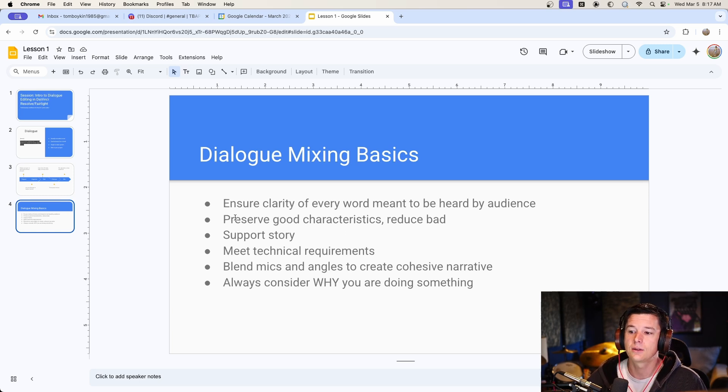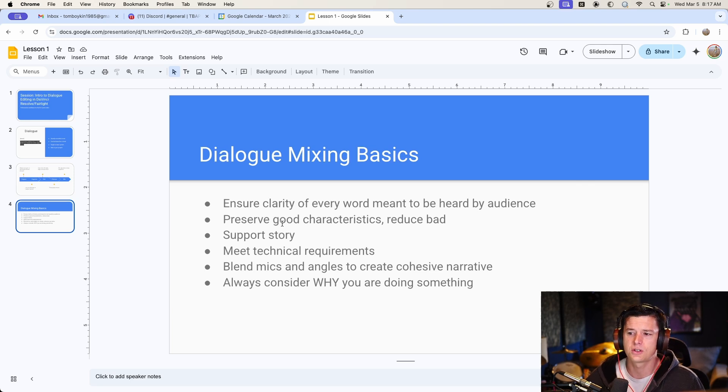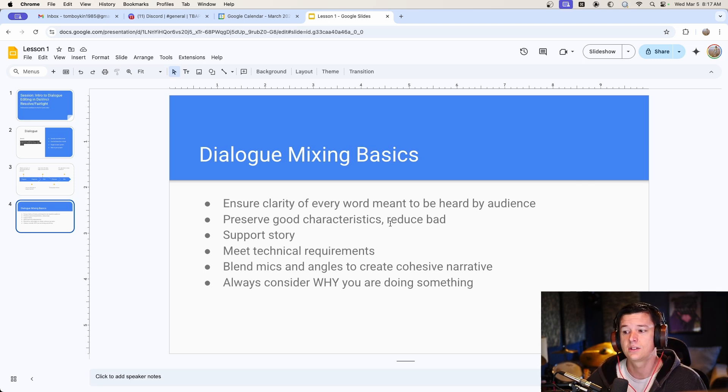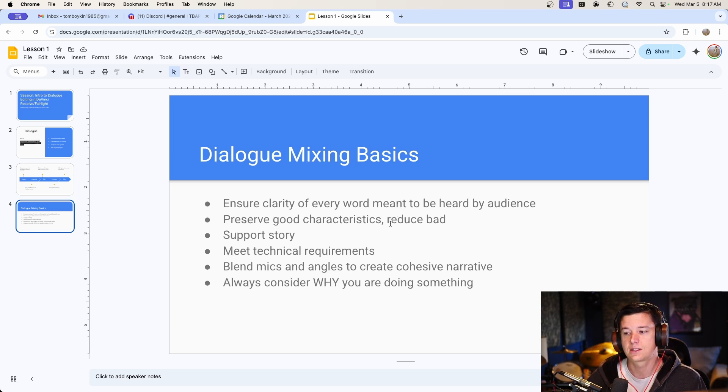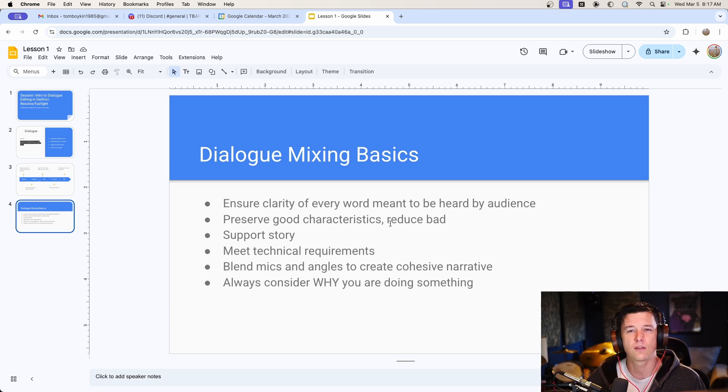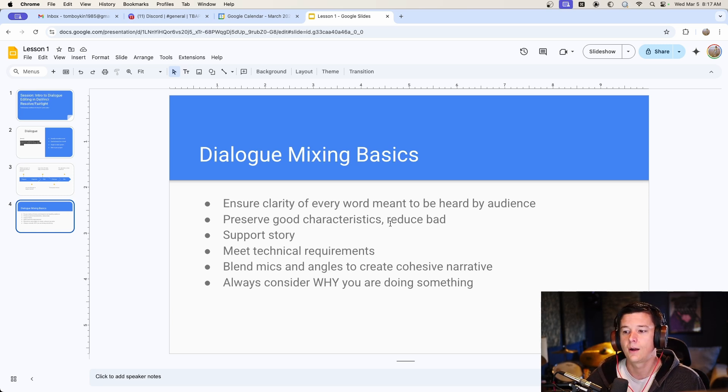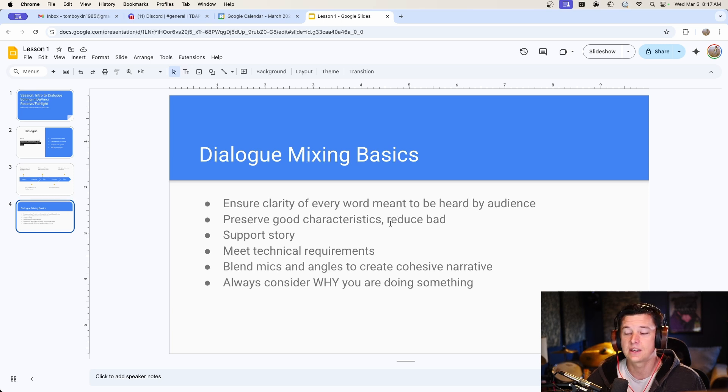The next thing, we really want to preserve the good characteristics of the sound and reduce the bad. That can mean broadband noise, that can mean sibilance, it could be an EQ, like a frequency that's sticking out, or maybe a frequency that's missing that needs to be boosted.